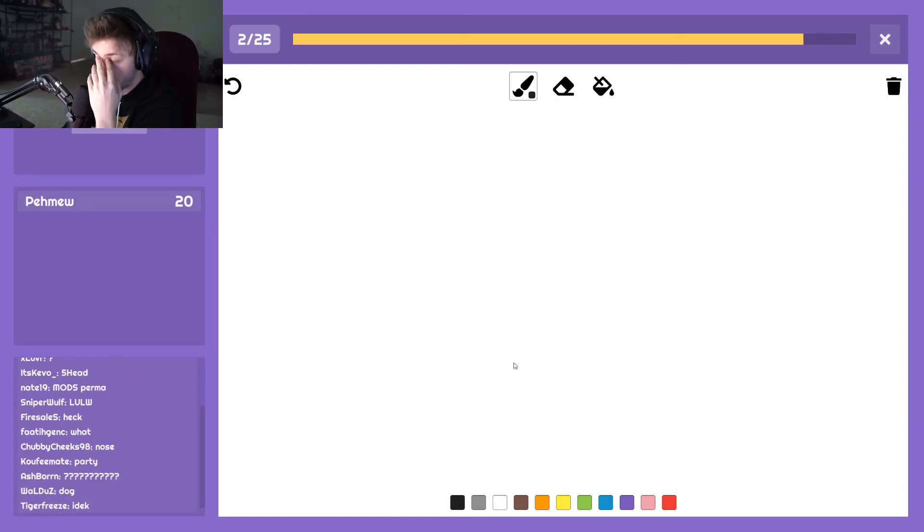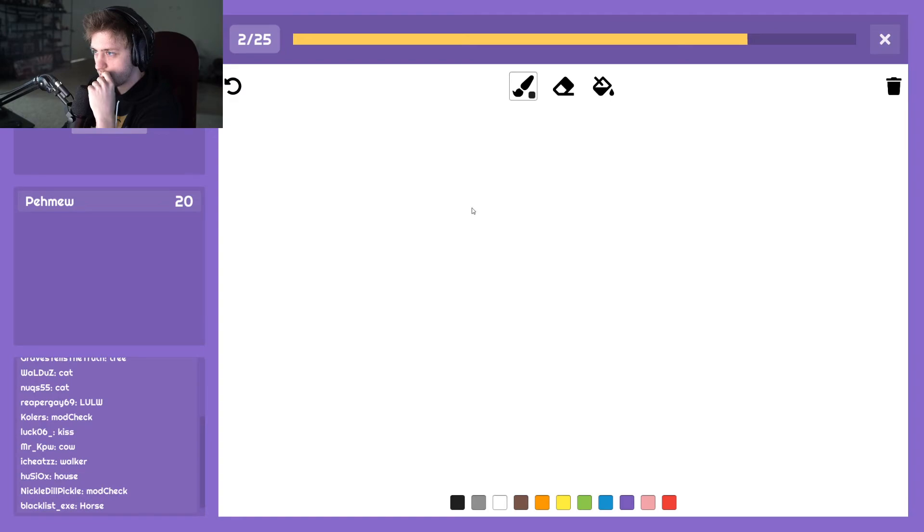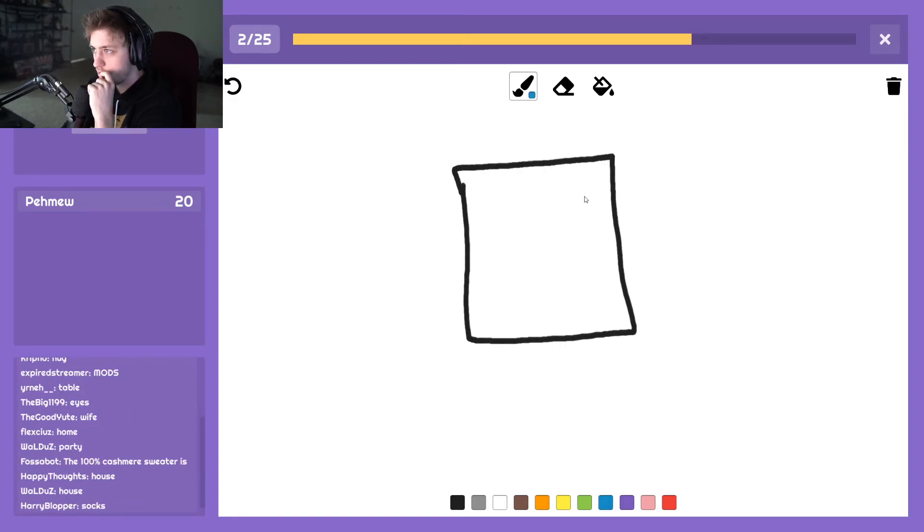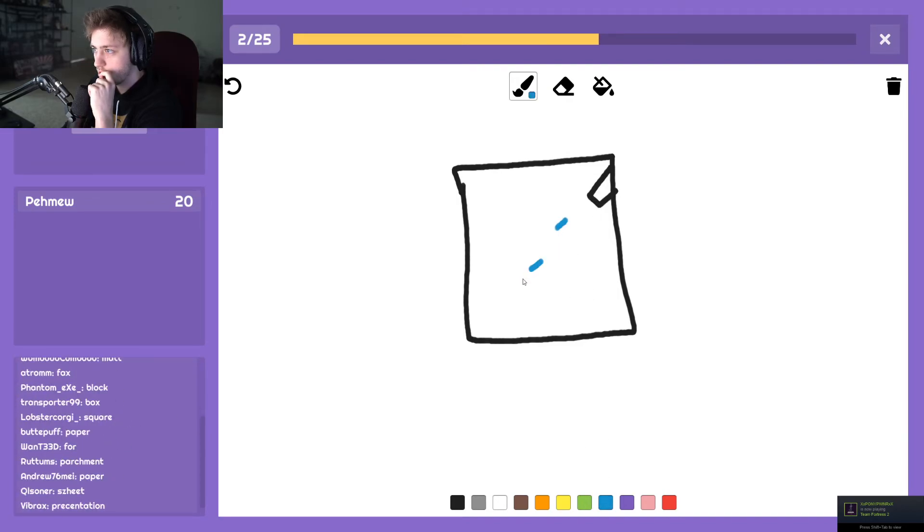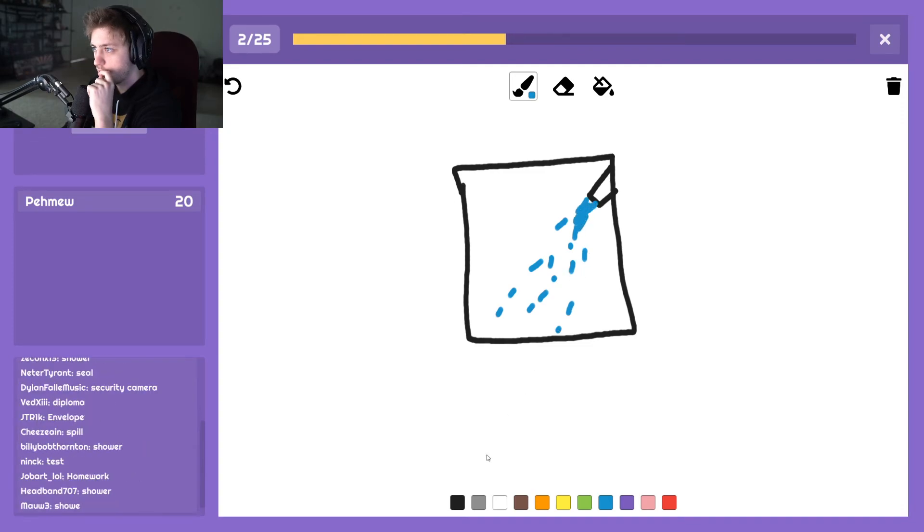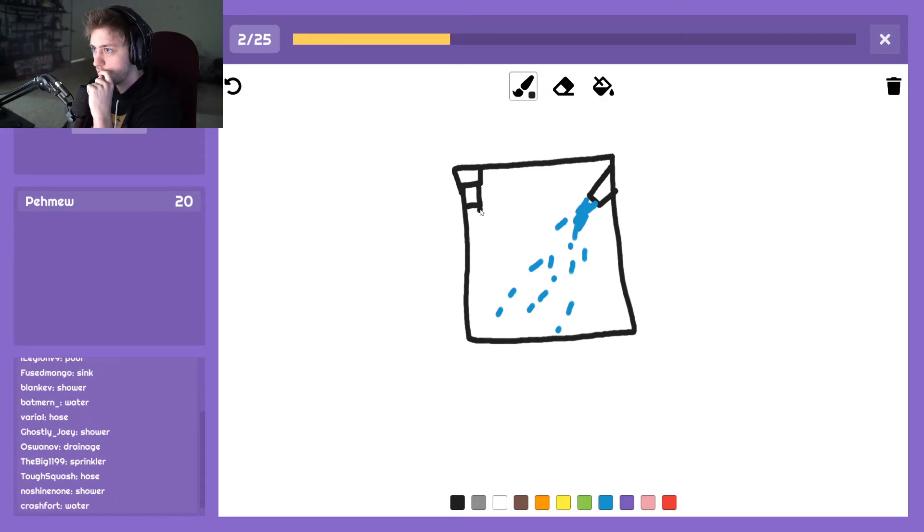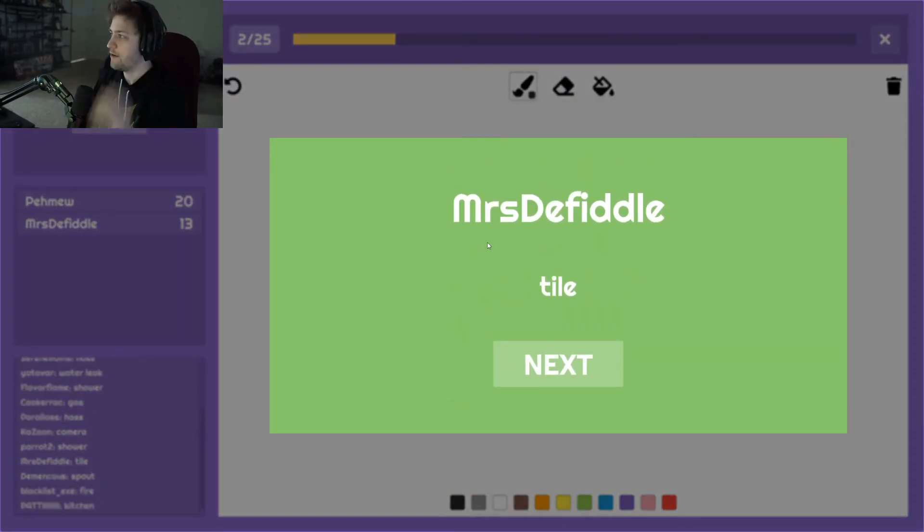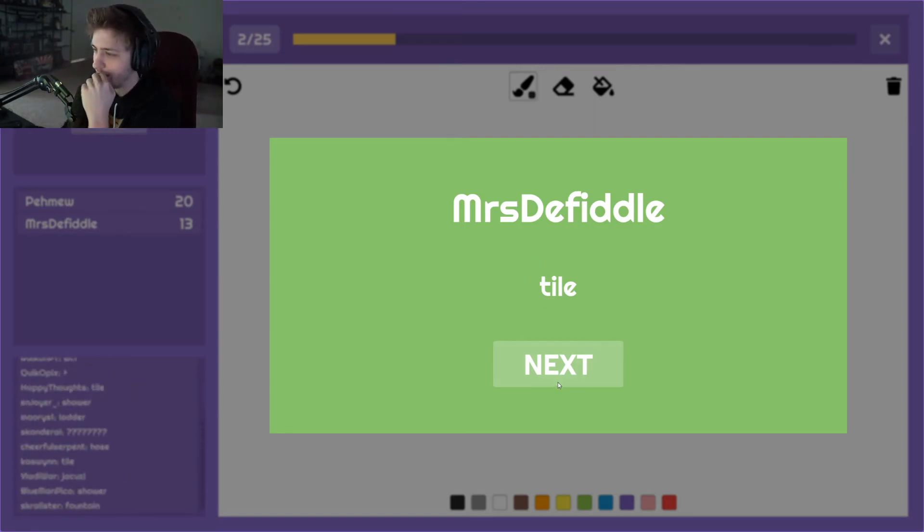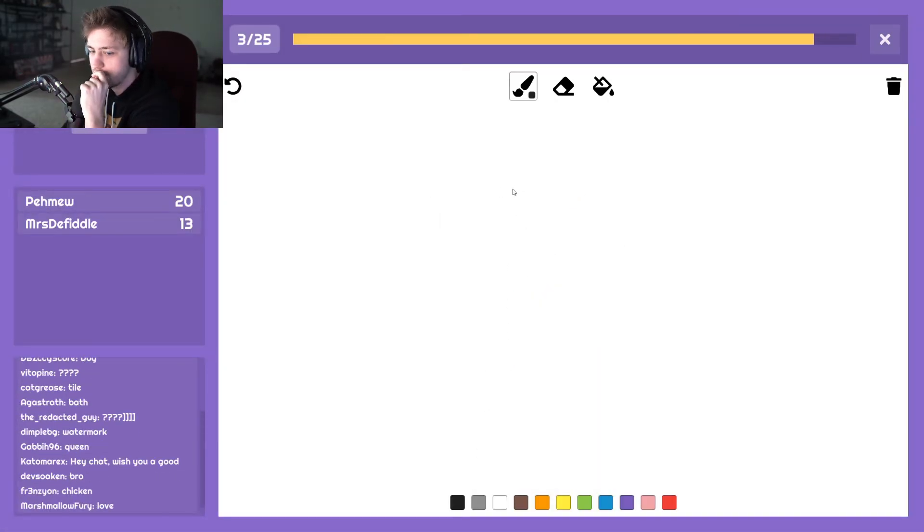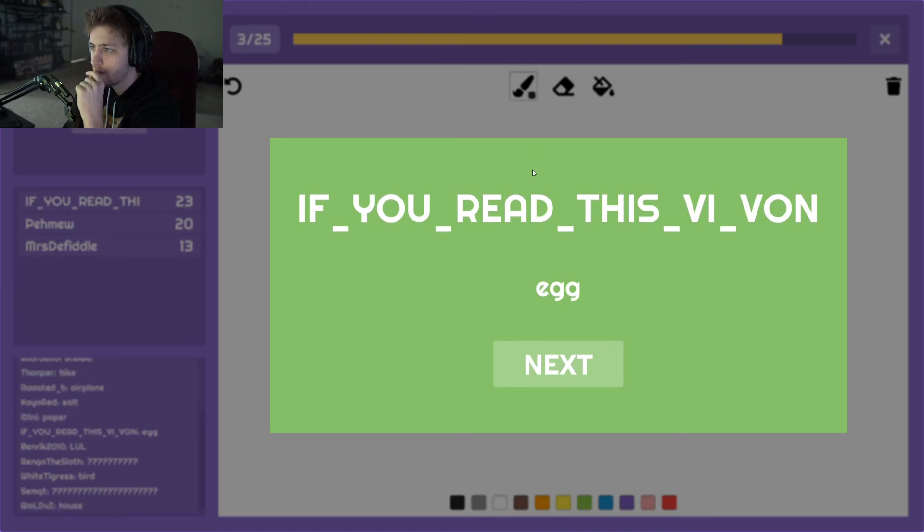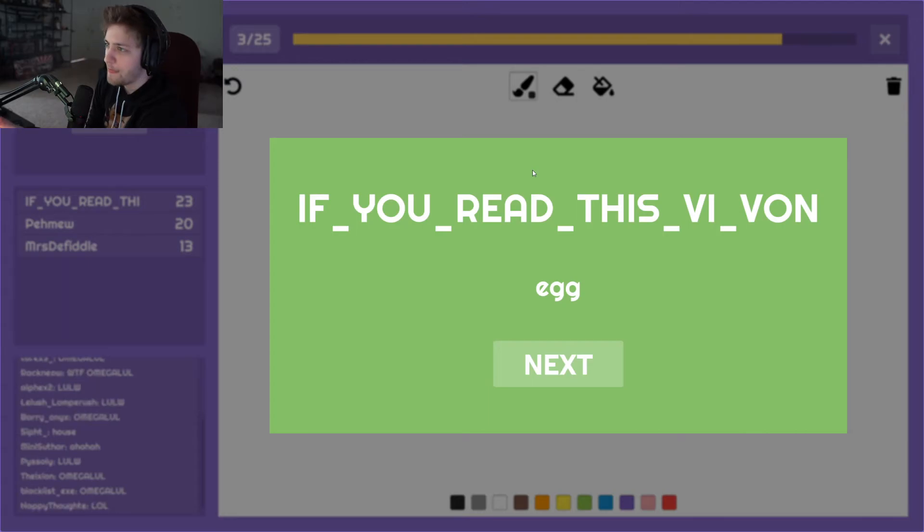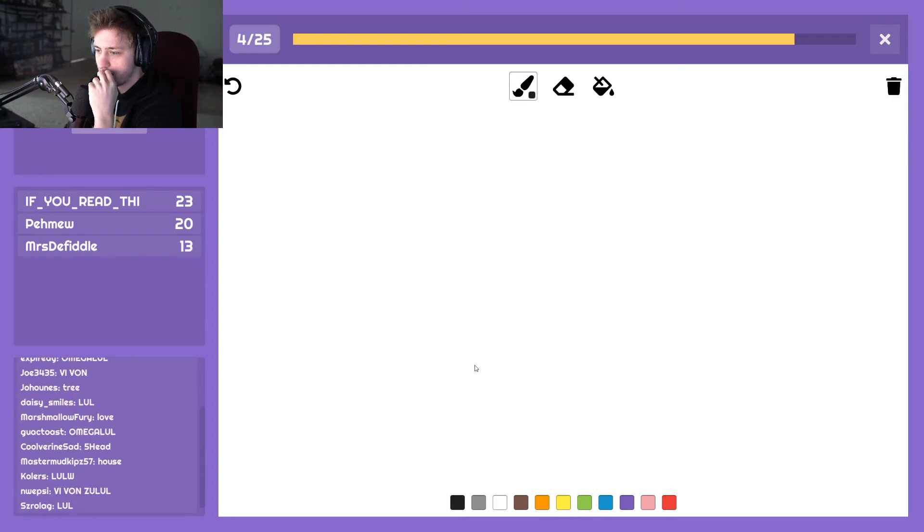Oh, oh, oh fuck. Okay, okay. Tile. There's tile in showers man, that's all I could think about. Started drawing a shower, tile, yeah.